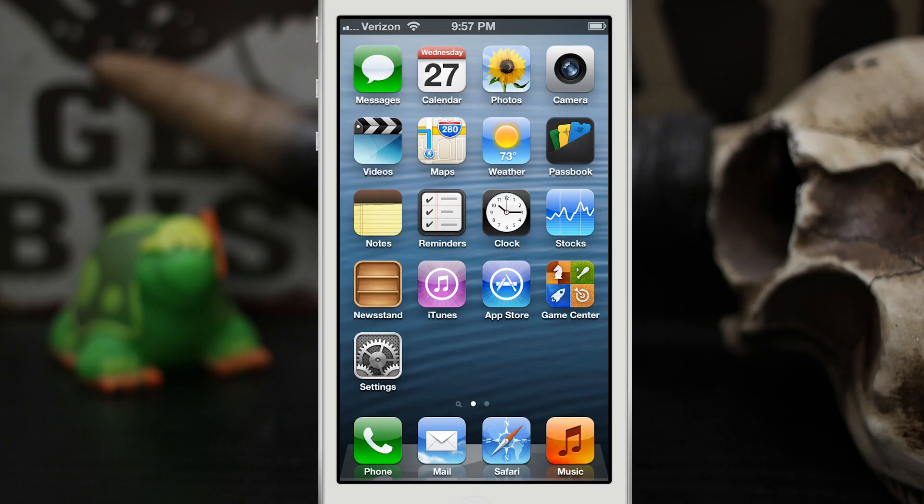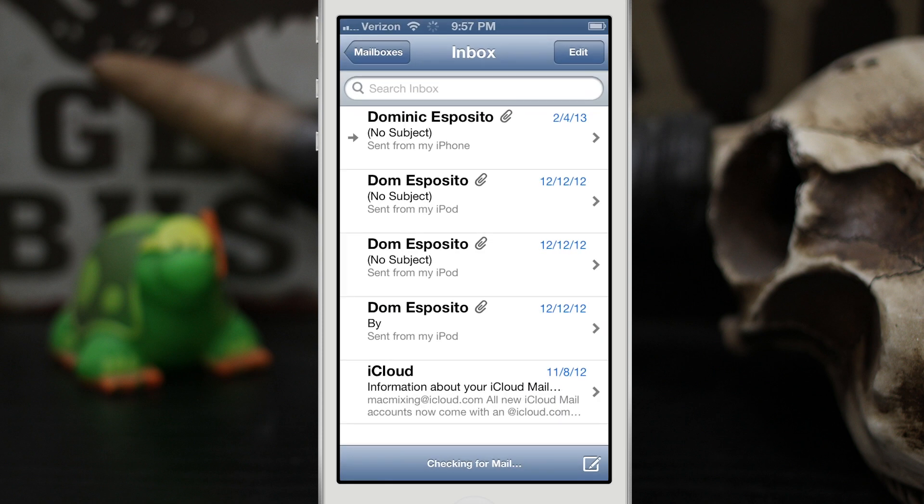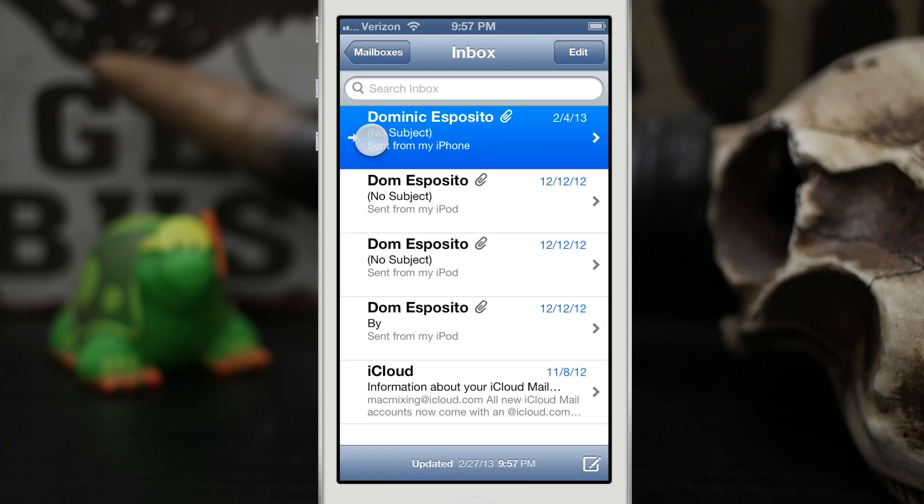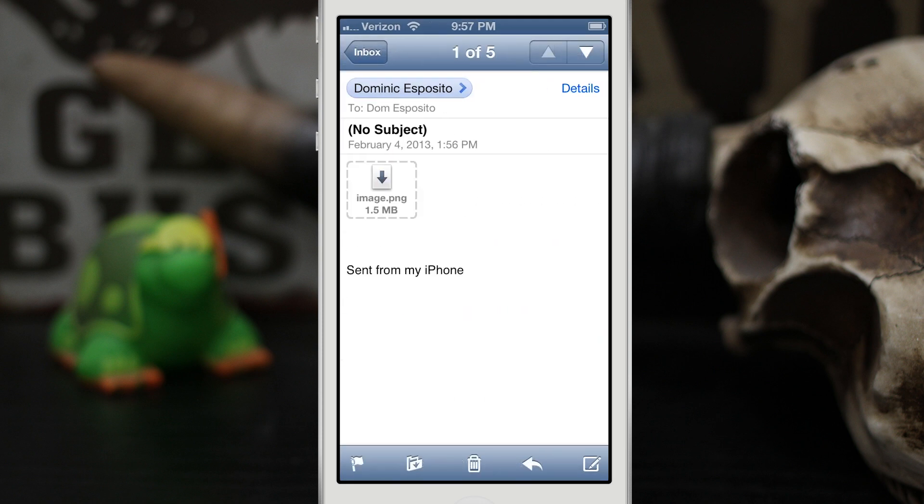Hey what's up everybody, this is Dom and today on iOS Advice I'm going to show you how to prevent yourself from accidentally deleting emails. Let me show you what I mean here. When you're in an email and you happen to be reading here at the bottom, some of these buttons down here are squeezed kind of close together.